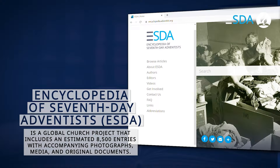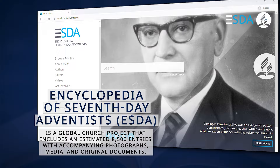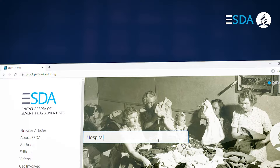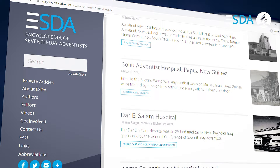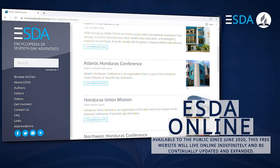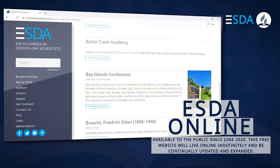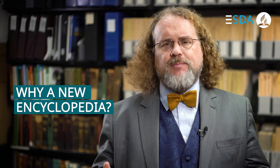The Encyclopedia of Seven-Day Adventists, or the ESDA Online, is a global church project that includes an estimated 8,500 entries, accompanied by photographs, media, and original documents in an online portal accessible to anyone. The ESDA Online is a great tool for those seeking to do research and learn more about the Seventh-day Adventist Church around the world, and also for those looking to witness to others. The ESDA Online is the Adventist Church's first online reference work, available to the public since June 2020. This free website will be periodically updated and expanded.